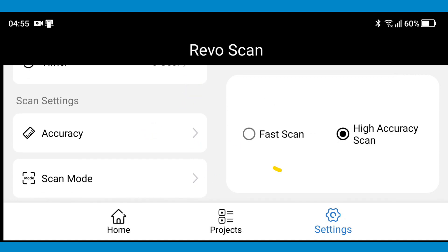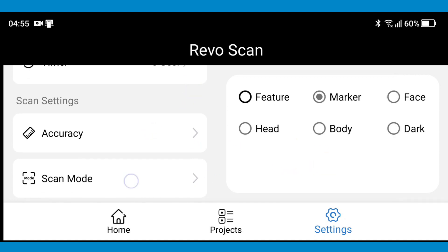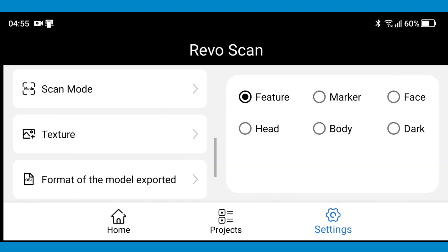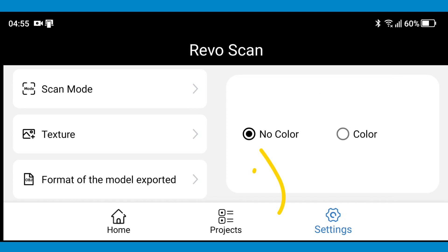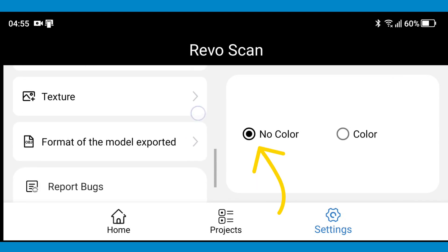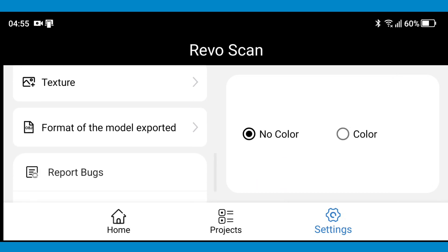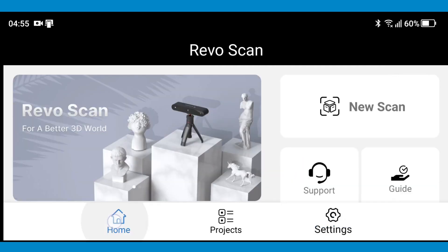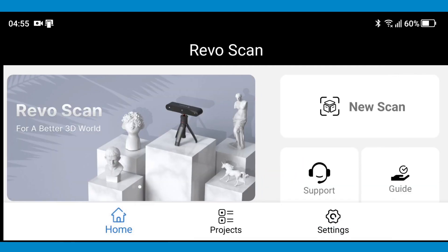Under skin settings tab, select accuracy and high accuracy scan. Under scan mode, select feature mode. Under textures, select no color. Under format export tab, choose your desired output extension for your scan. You're ready now to start a new skin session.